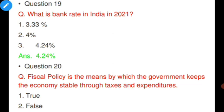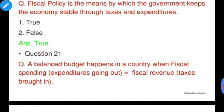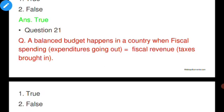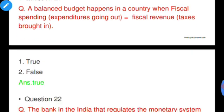Question number twenty: Fiscal policy is the means by which the government keeps the economy stable through taxes and expenditure — true or false? It is true. Question number twenty-one: A balanced budget happens when fiscal spending is equal to fiscal revenue — true or false? It is true. When spending equals income, there is a balanced budget.